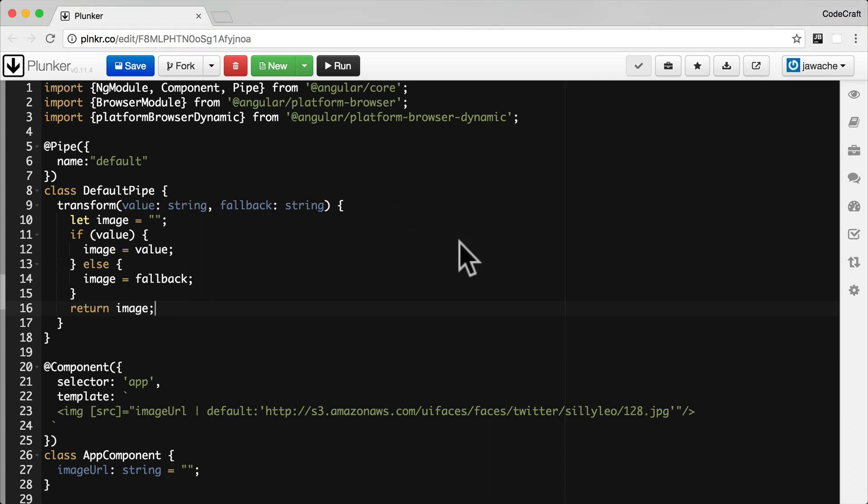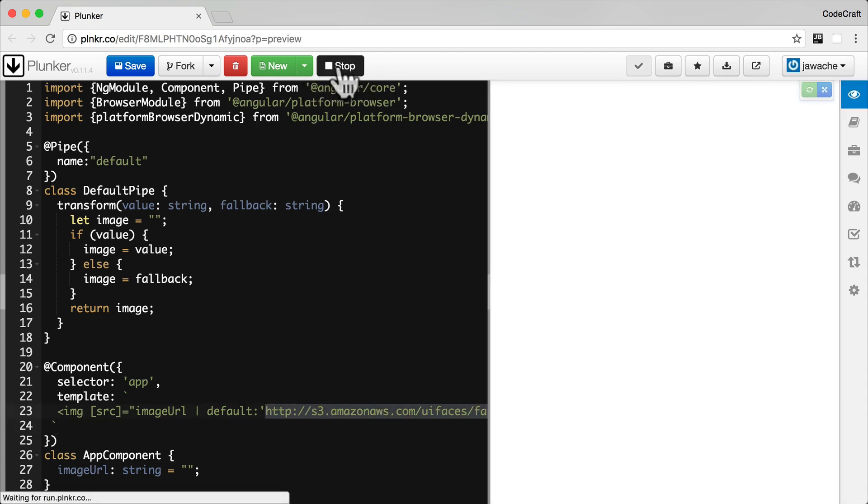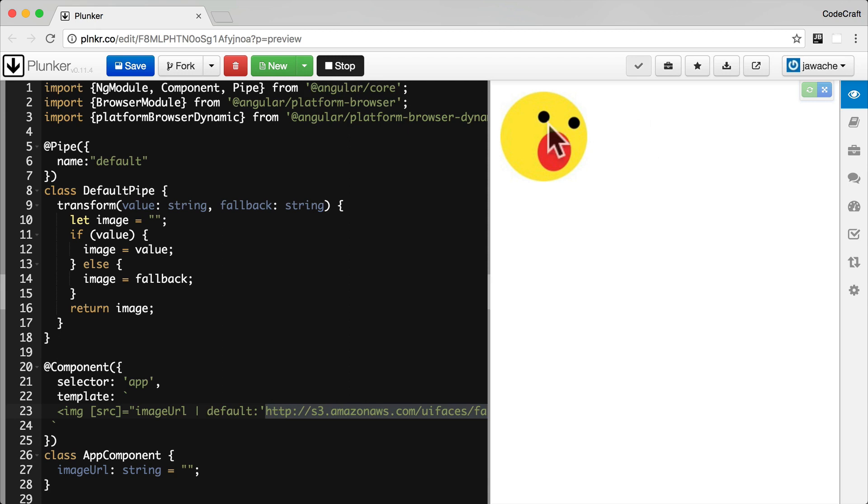So now if I run the application, remember our image URL is blank. So I expect this to fall back to using this silly Leo face. And that's what's getting displayed is that silly Leo image, our default image.